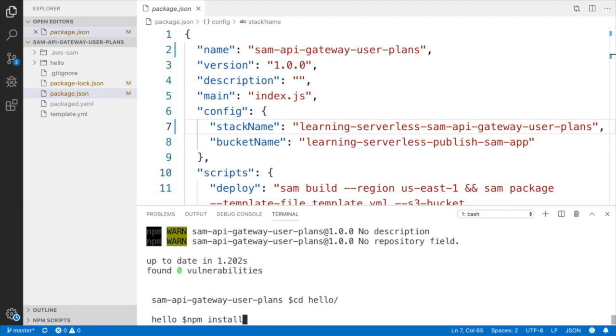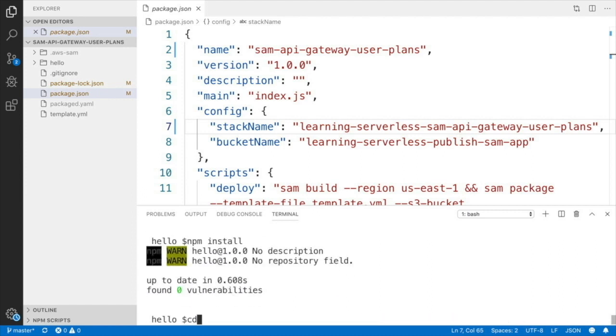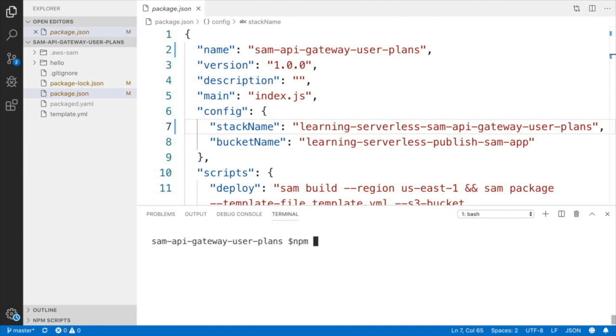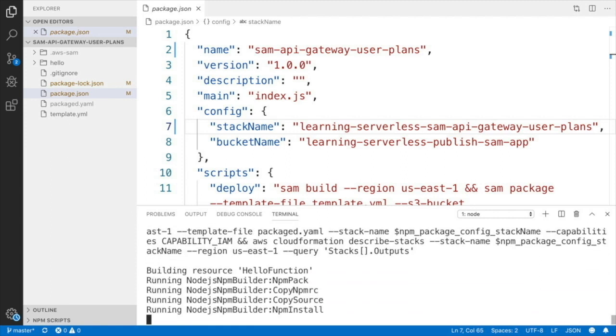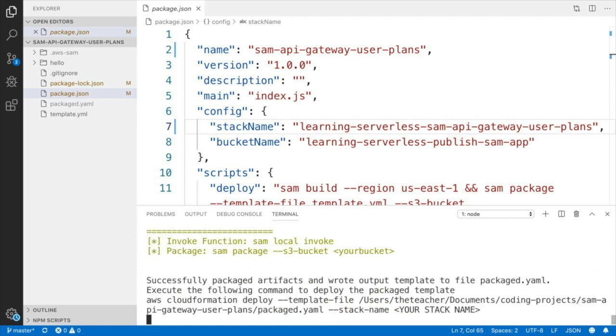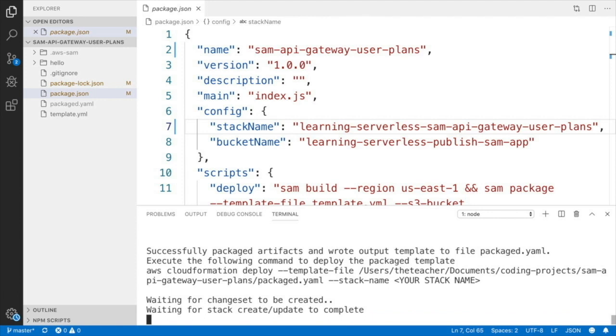It's important to deploy this before adding the API keys. If not, the deployment will fail telling you that the API is missing. So it's important to deploy this simple API application that has one function and API Gateway, and then we will add the API key and the usage plan and everything will work.